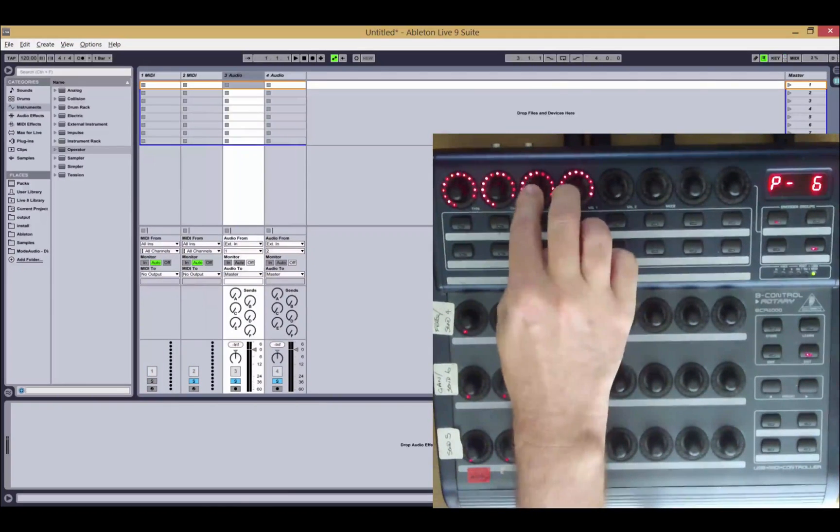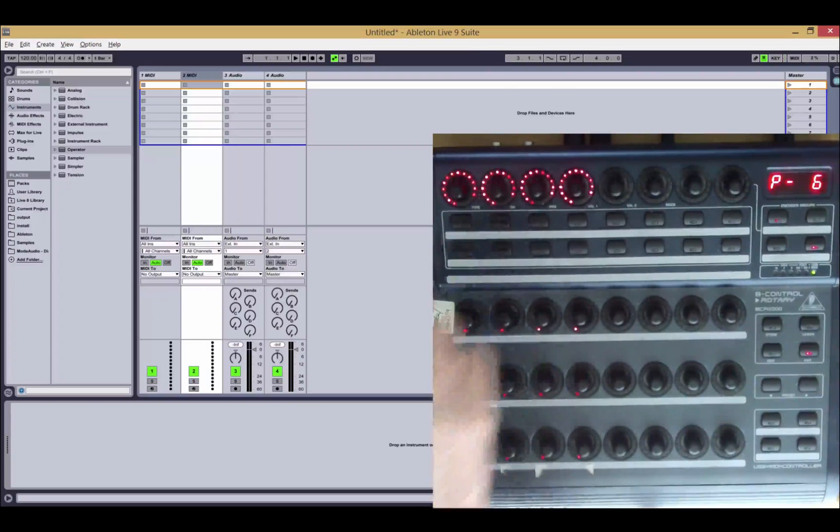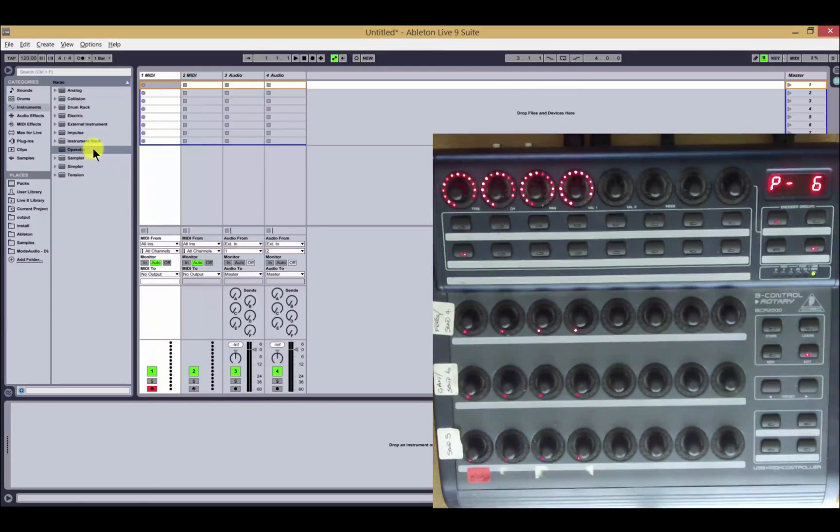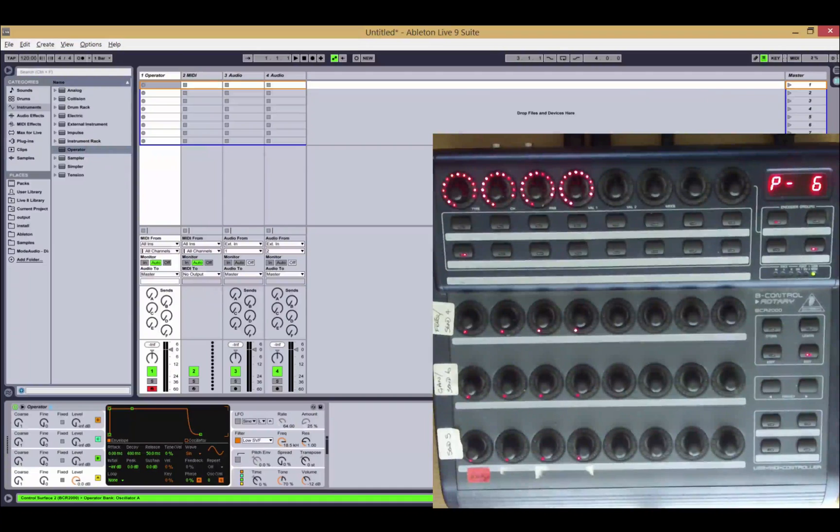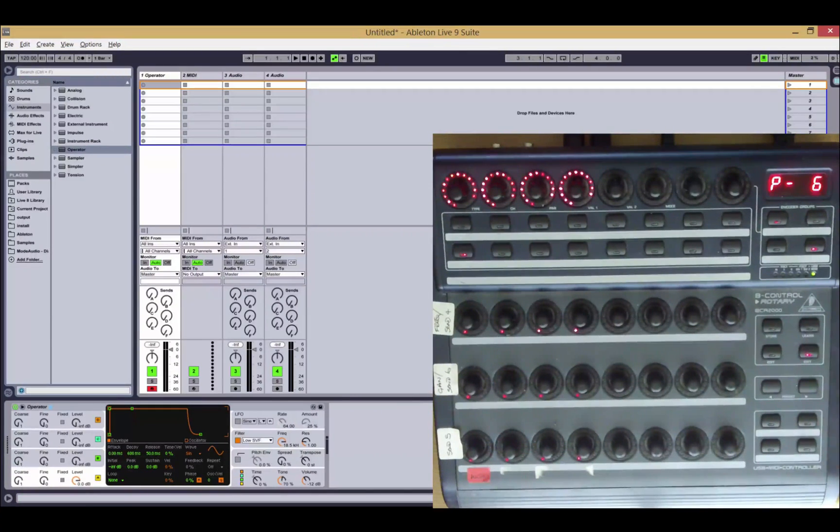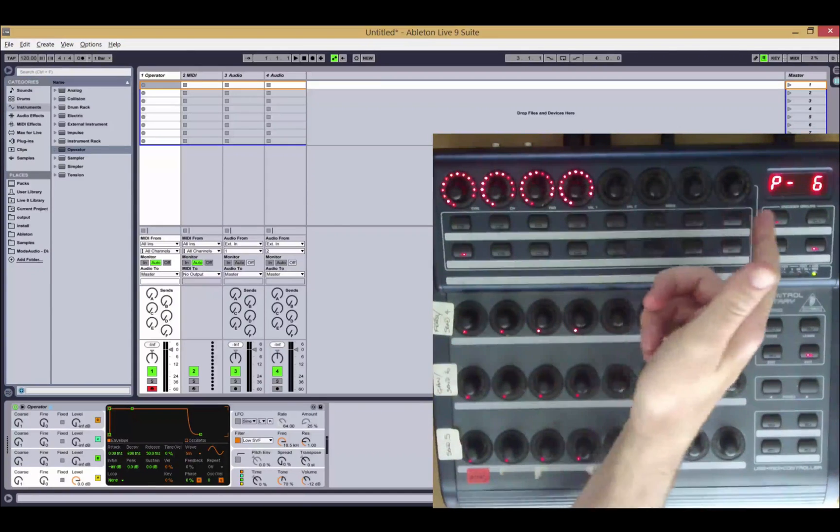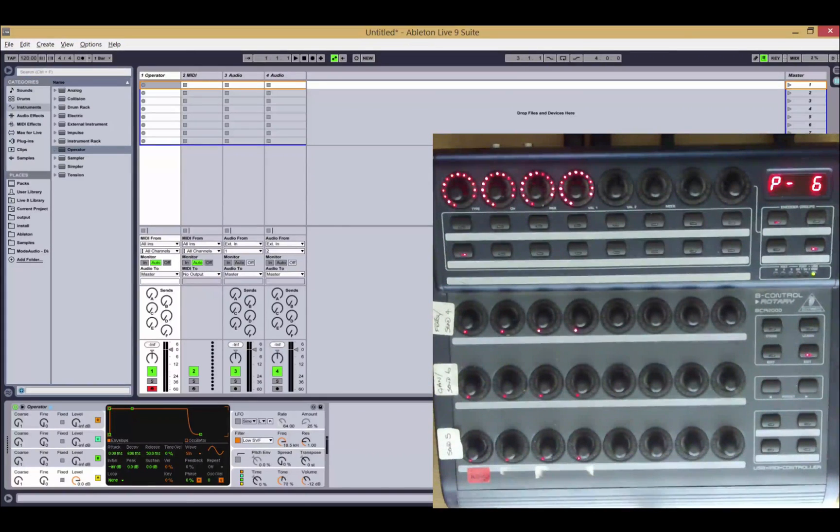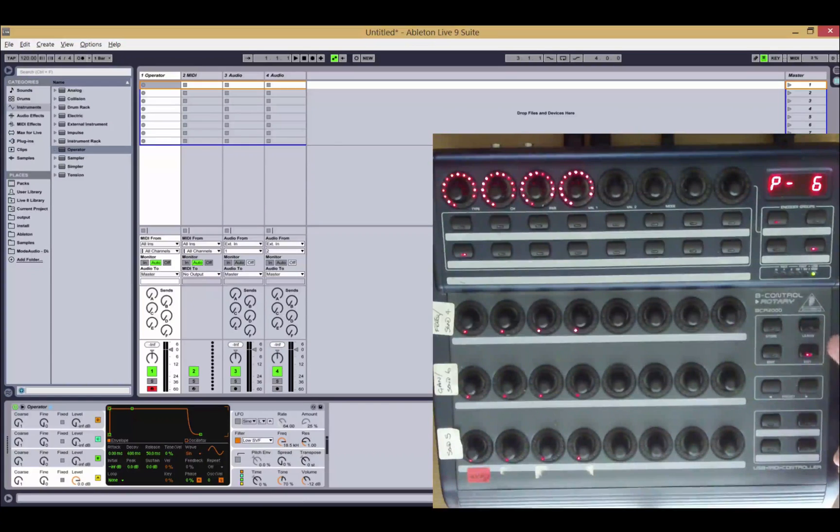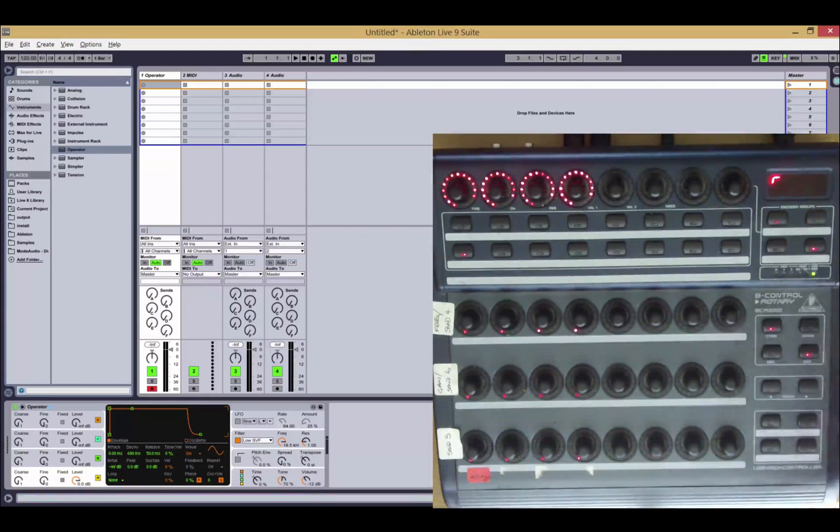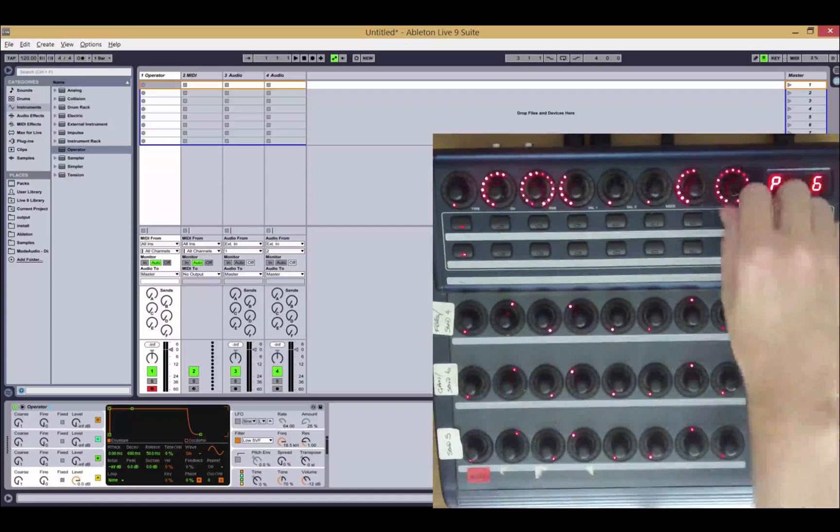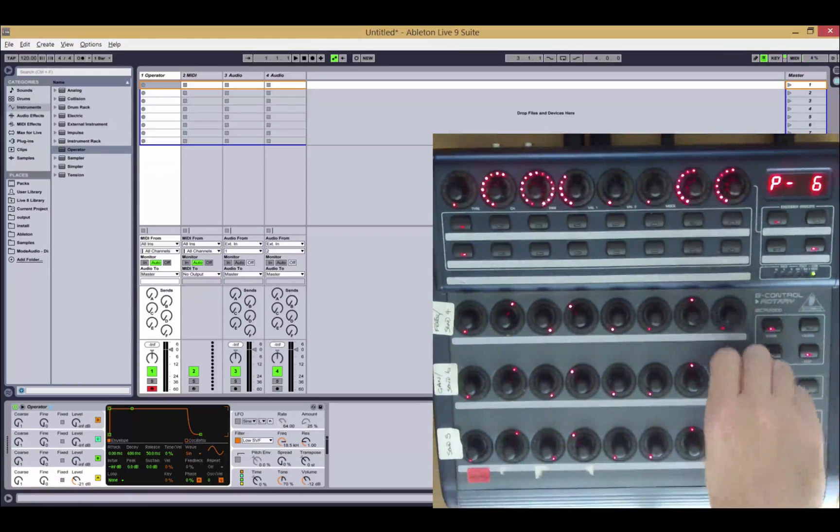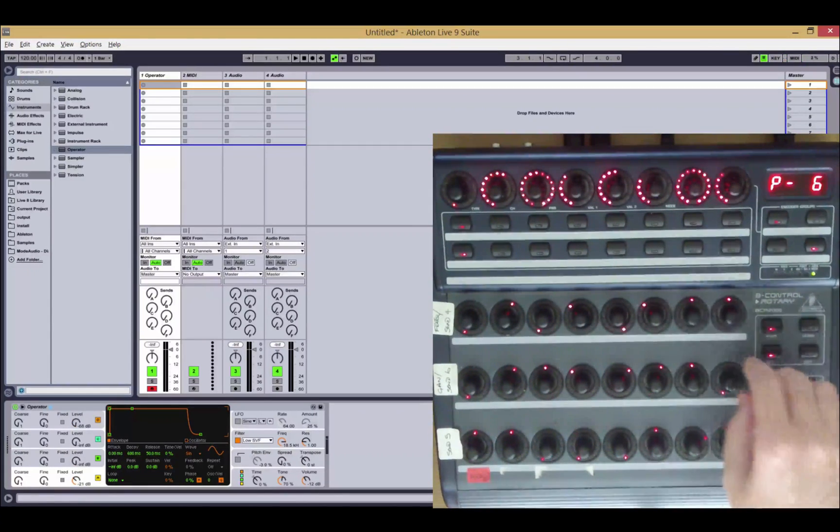For instrument and device operation, we've made it configurable to allow all 32 encoders to be used for device control now. Previously when entering device mode, the top row of encoders were still used for volume control. But now we can use all four rows for instrument and device control. So if I enter device mode now, you can see that I can control all 32 parameters at once.